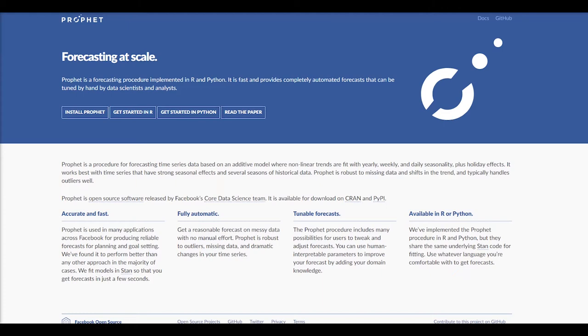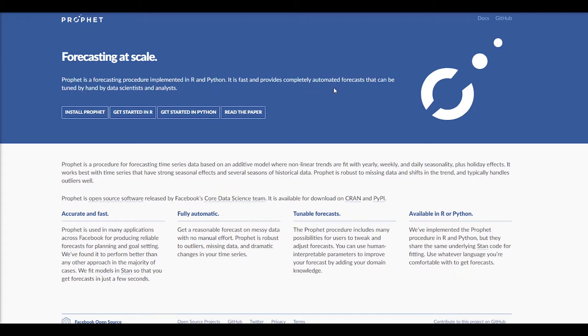What Facebook Prophet is, is it's a time series forecasting package put out by Facebook, and it really simplifies time series forecasts. This is implemented in both R and Python, and it allows really automated forecasts that are able to be hand-tuned, has a lot of pre-packaged functionality right out of the gate.